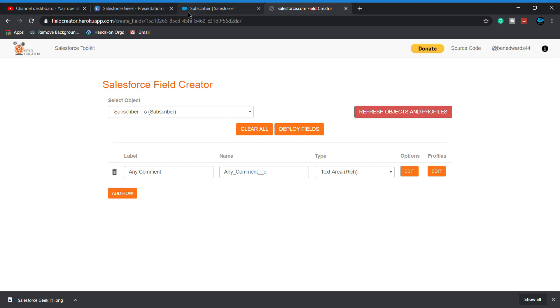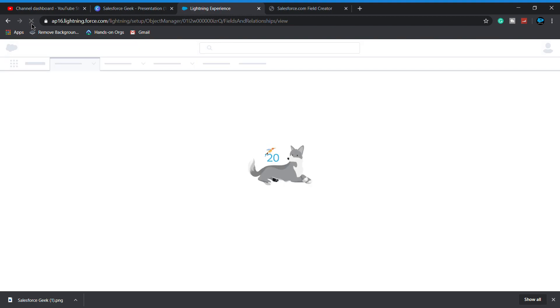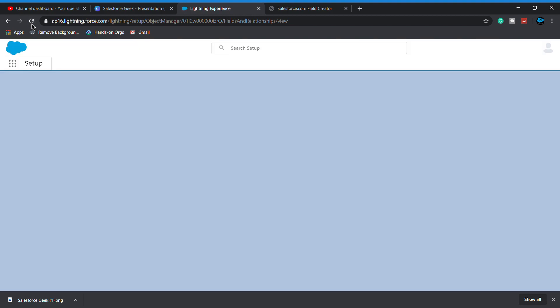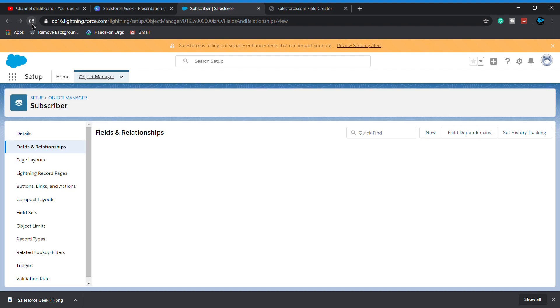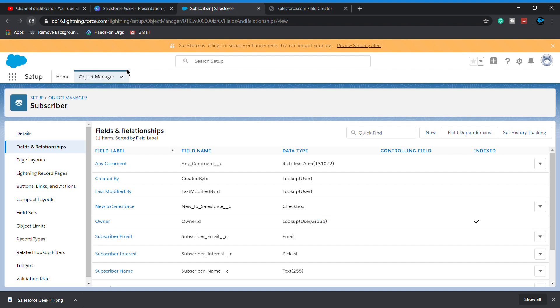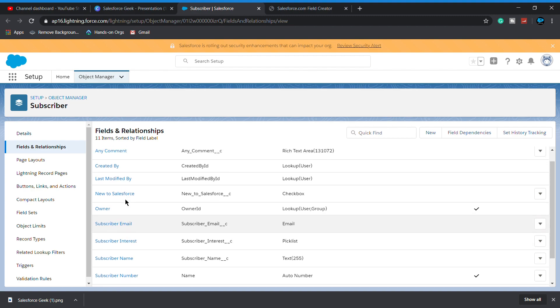As you see, this is also successfully created. Let's close it and let's move to our subscriber object and see whether our seven fields are created successfully or not. So as you see, our seven fields are successfully created.